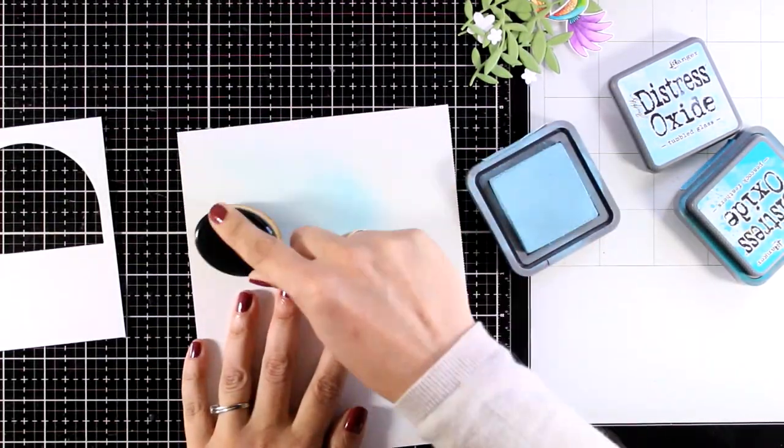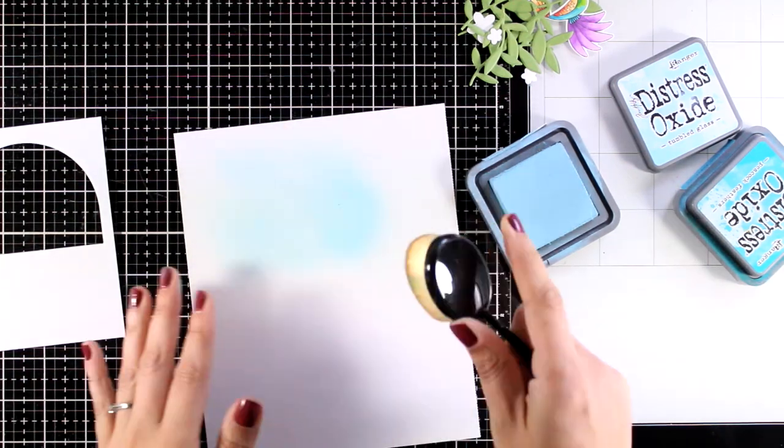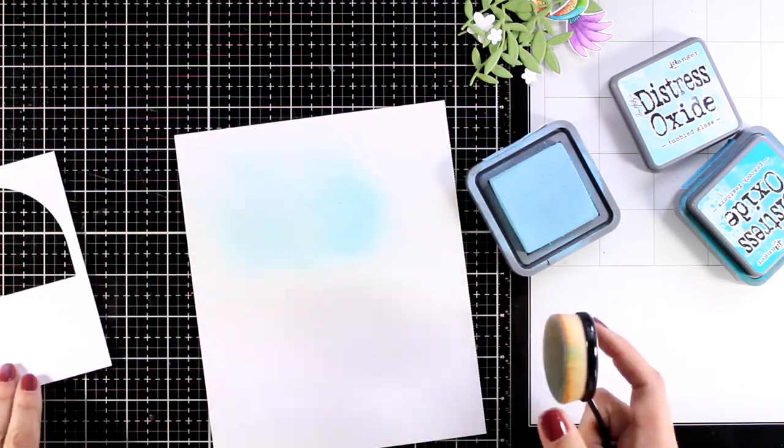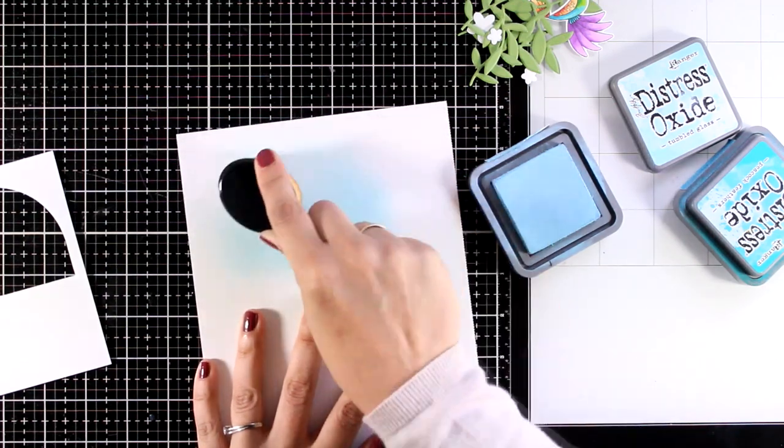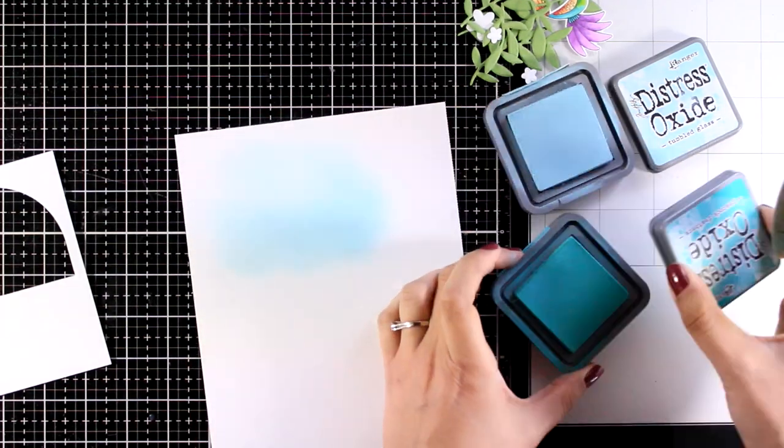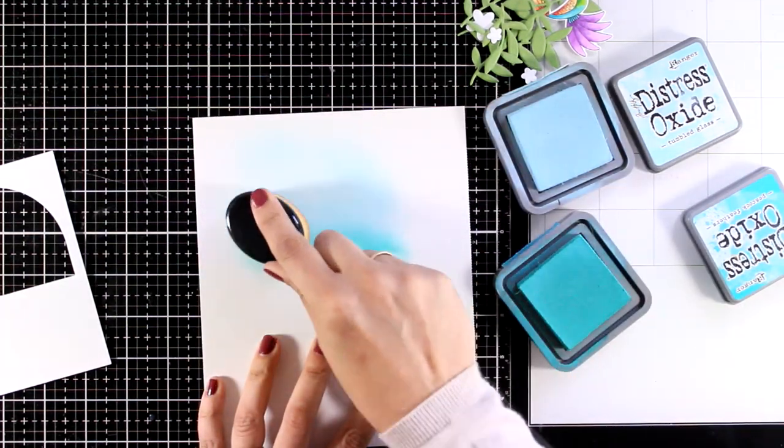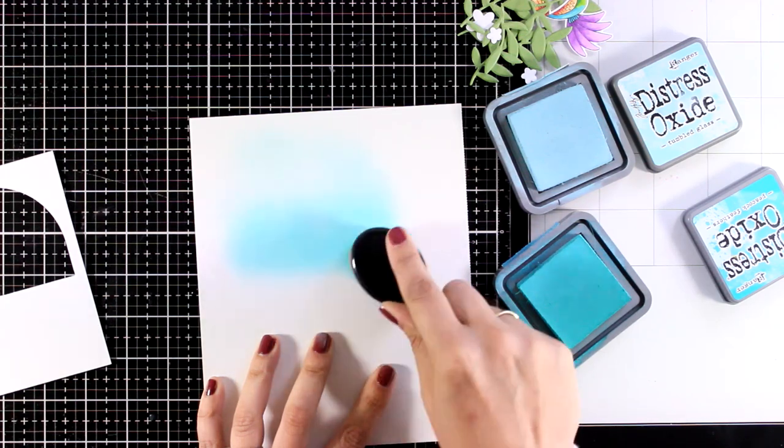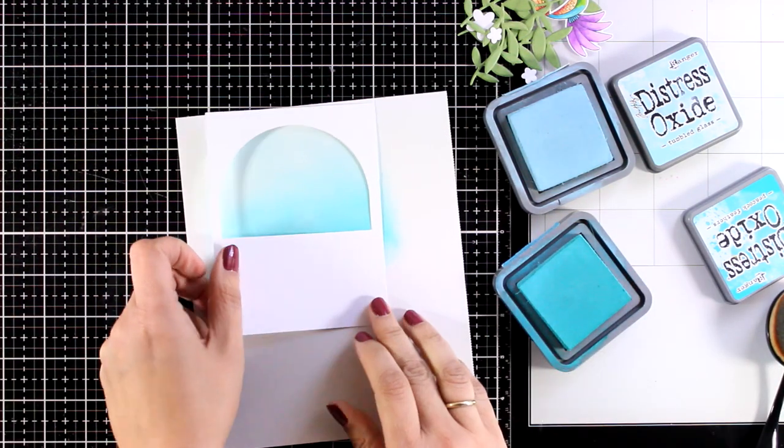Now I'm using my blending brush on a scrap piece of white cardstock and I'm using my go-to color combo when it comes to sky backgrounds and that's Tumbled Glass and Peacock Feathers Distress Oxide Inks.